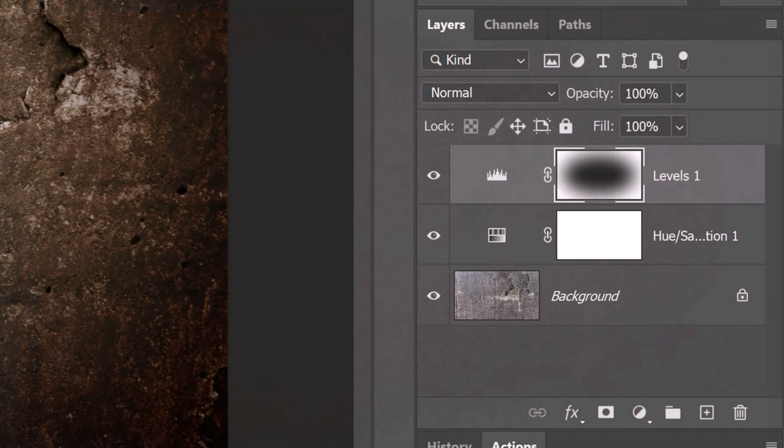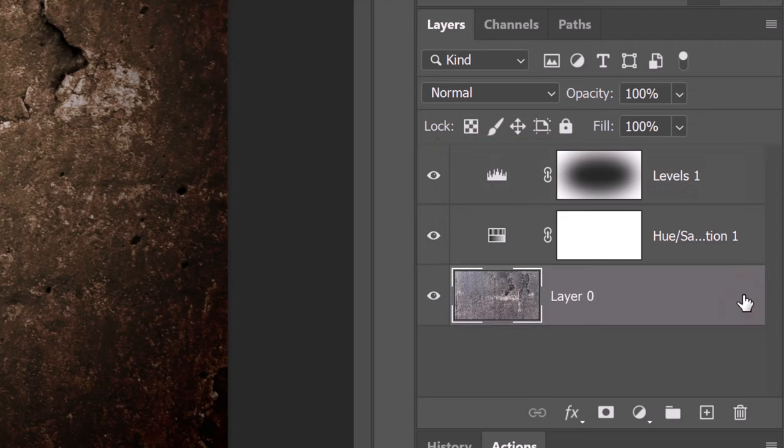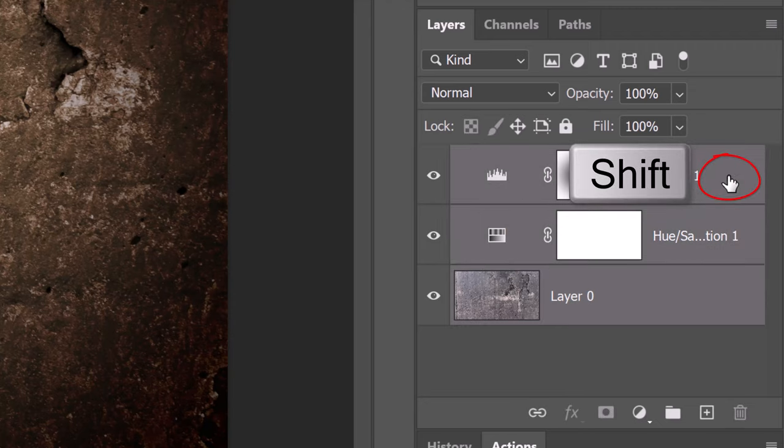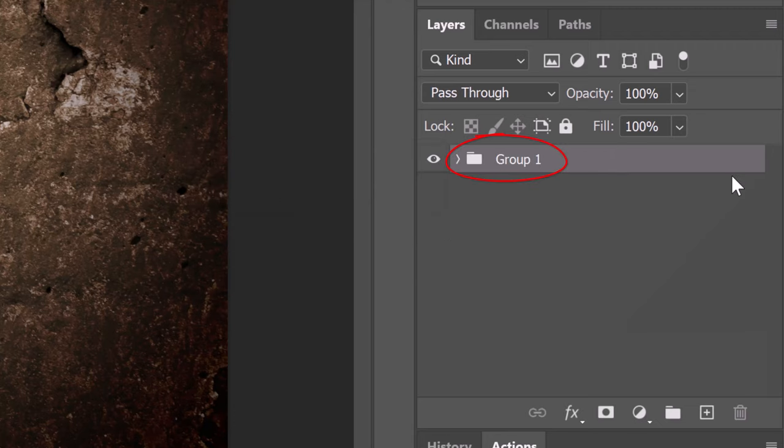To consolidate space in our layers panel, let's place all the background layers into a folder. To do this, unlock the background and Shift-click the top adjustment layer to make all the layers active. Press Ctrl or Cmd G. Let's name it Background.